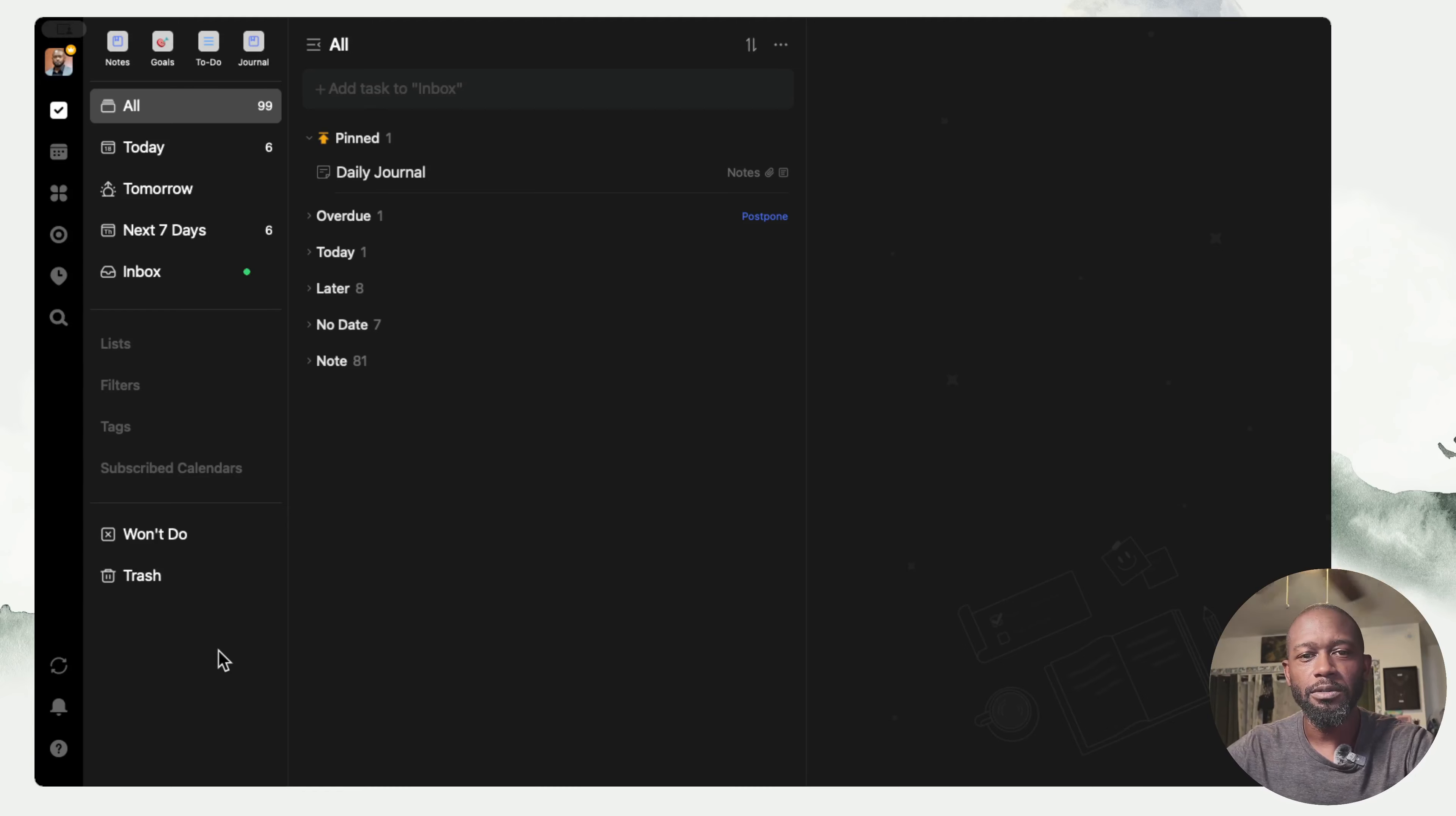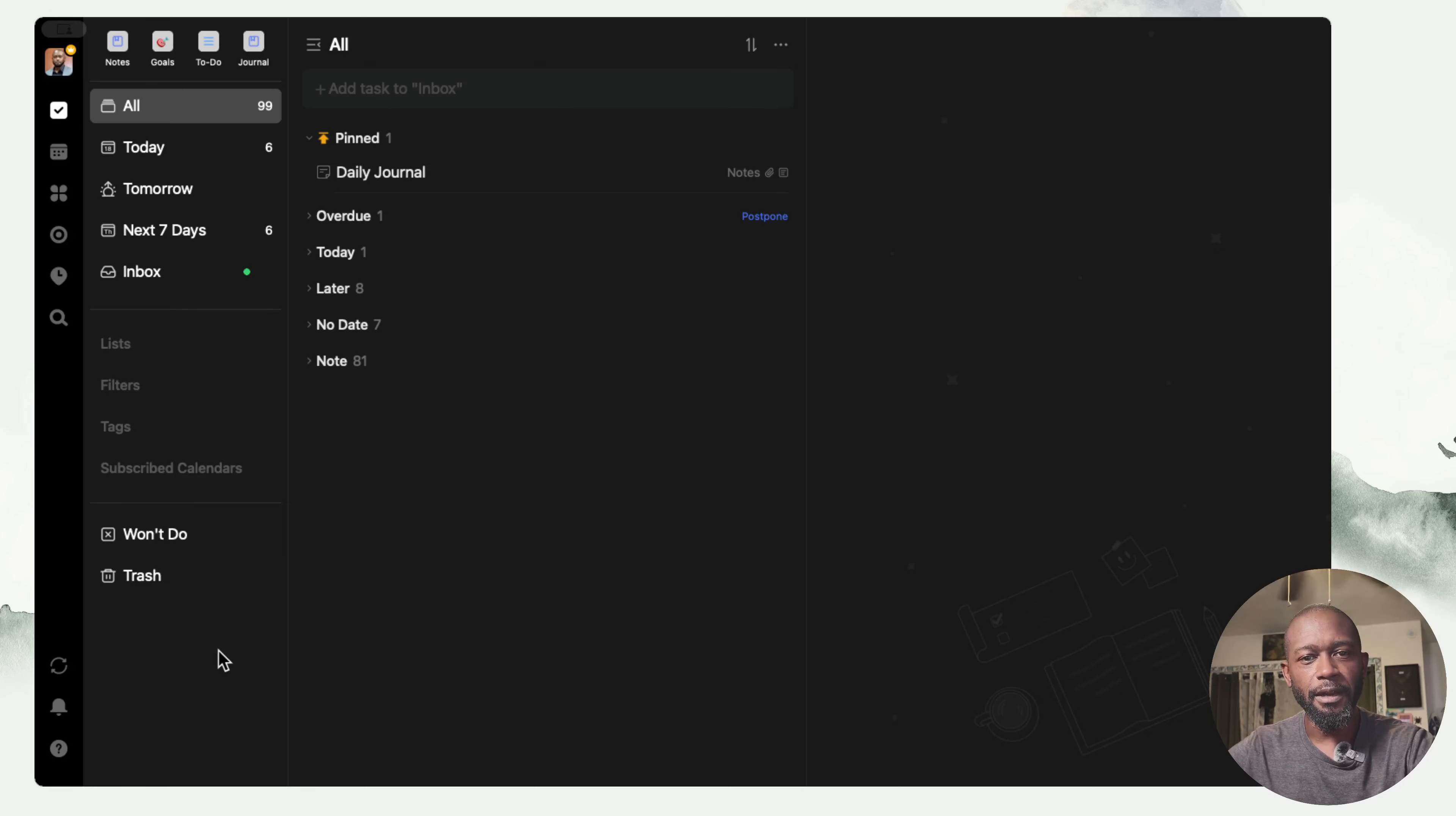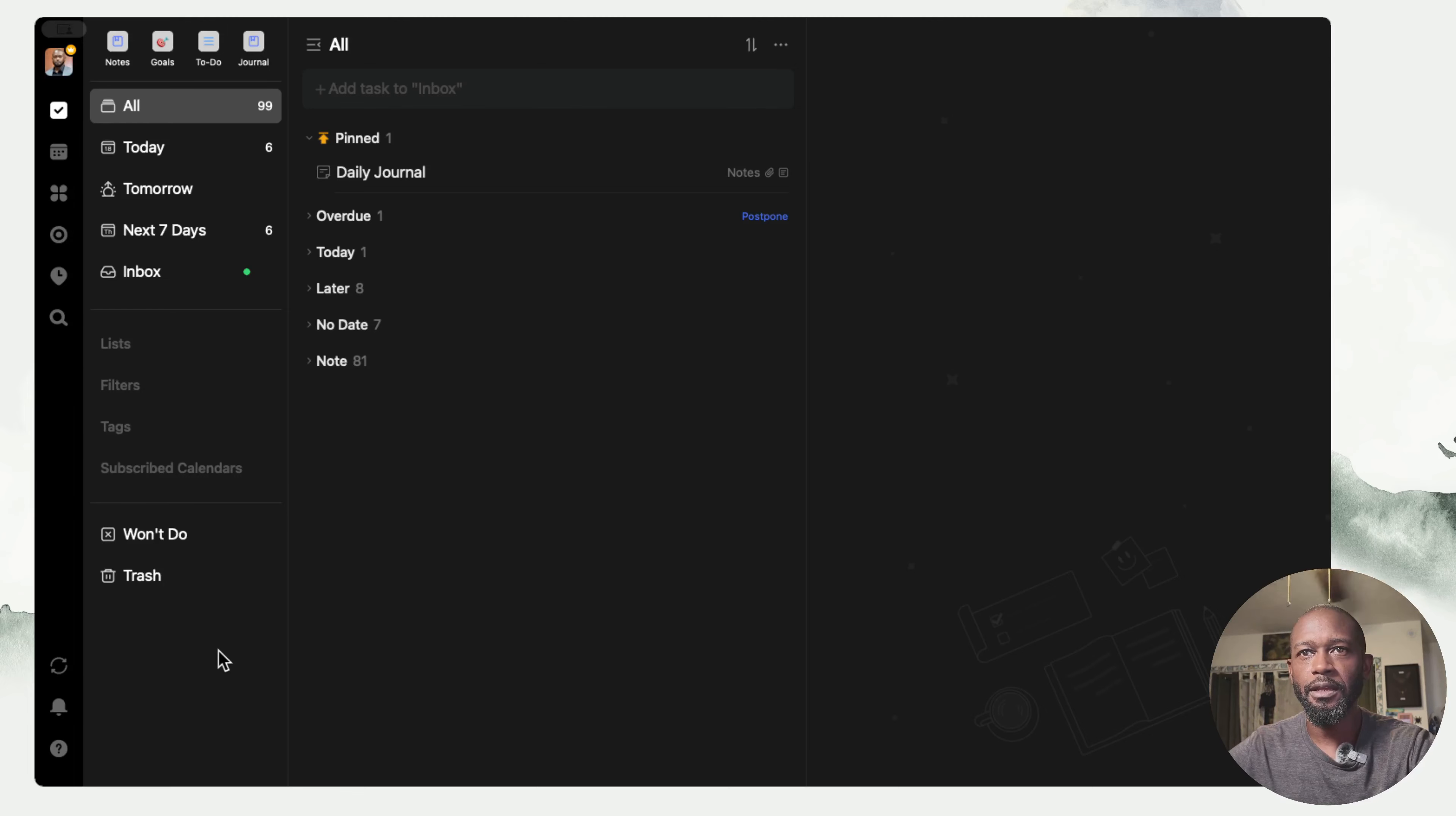Now TickTick is one of those applications that I refer to as the little engine that could because it doesn't get talked about enough. TickTick is one of those to-do apps that does a lot of things, especially for the cost. You can pay around $36 for the year for this entire thing.